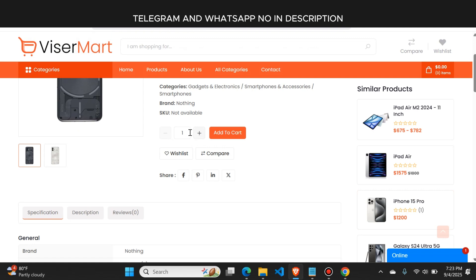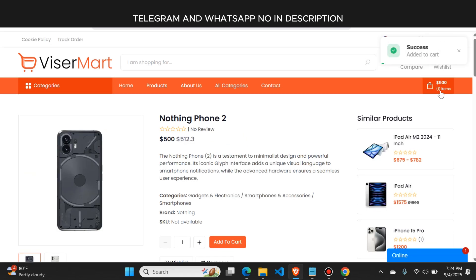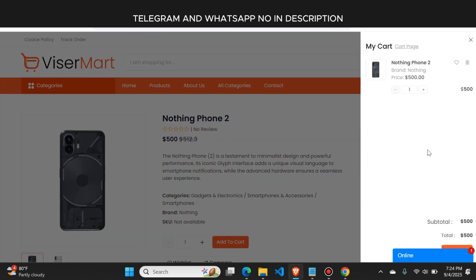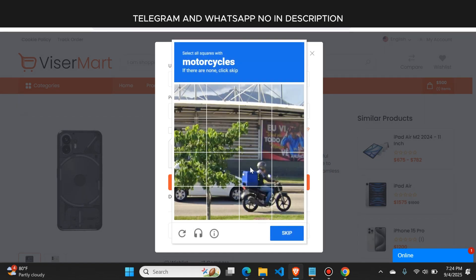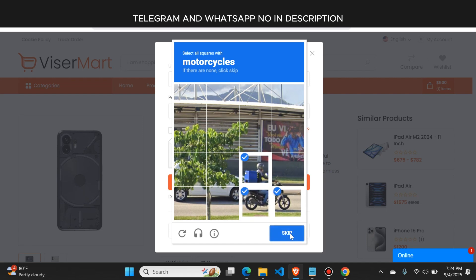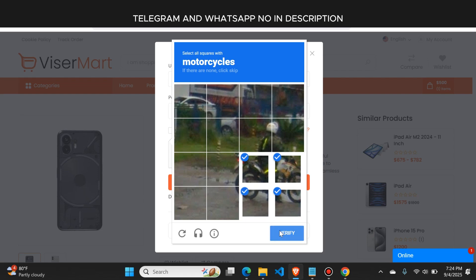From here, the user can select the quantity they want to buy — let's suppose five or just one — and then they click the add to cart button. The product is added to the cart successfully, and you can see the cart balance is now 500. The user can then click the cart button to proceed with payment. First, the user needs to register an account. It also comes with a complete CAPTCHA so users can log in securely, and you can disable this CAPTCHA from the admin panel.